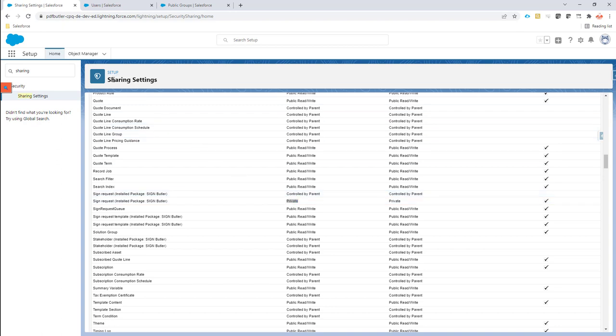These are the sharing settings in Salesforce. When we indicate on the sign request that it's private, it means that only the owner of the sign request can see that sign request. The owner is the person that has created it.